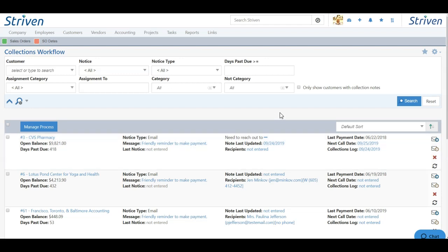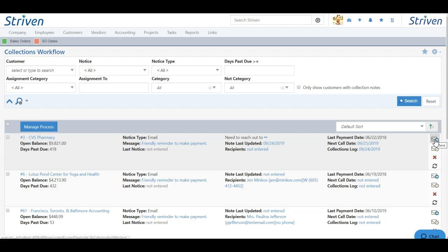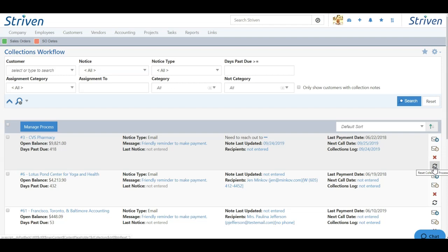To manage your process, you can do so on an individual basis or en masse. To manage your process on an individual basis, you have several icons to the far right of each customer. The top icon is to send the notice that they're on. The icon down from that is to snooze the notice for later. The red X will allow you to skip the step they're on, and the recycle icon will allow you to reset the collection process for the customer.